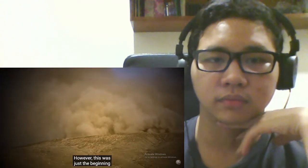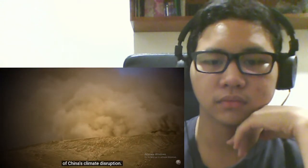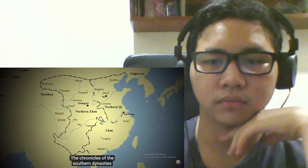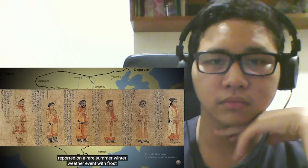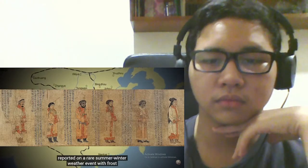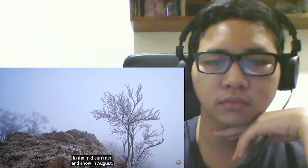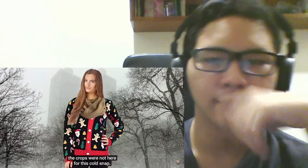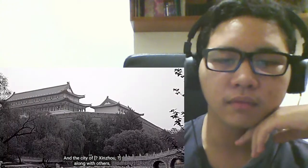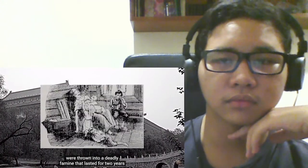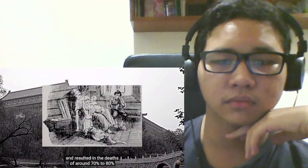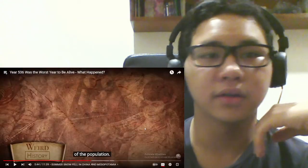However, this was just the beginning of China's climate disruption. The Chronicles of the Southern Dynasties reported on a rare summer winter weather event, with frost in the midsummer and snow in August. Like a Southern California girl in Chicago in January, the crops were not here for this cold snack. Summer crops were destroyed, and the city of Xinchou, along with others, were thrown into a deadly famine that lasted for two years, and resulted in the deaths of around 70 to 80% of the population.